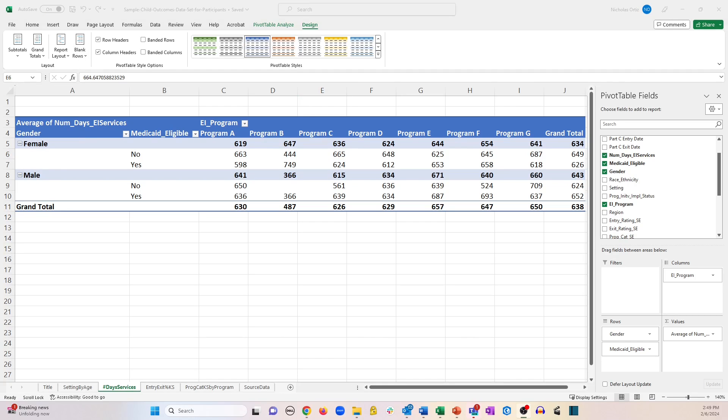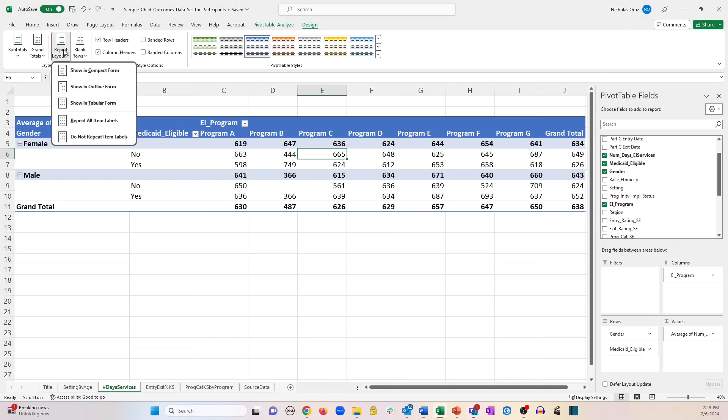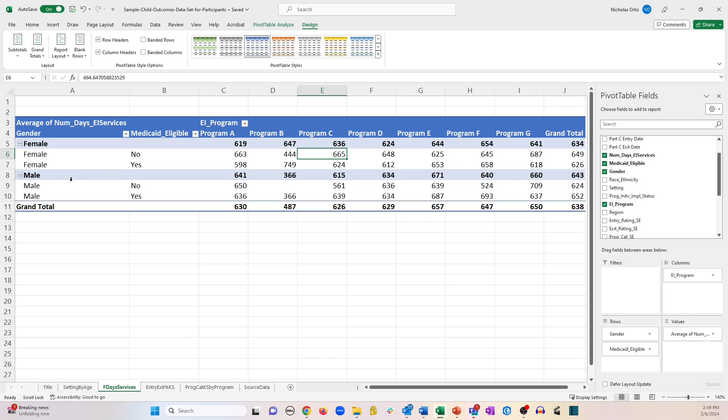Now let's say we wanted female and male to cascade down through the rest of the cells next to Medicaid eligibility. You can do this by going up to report layout again and click repeat all item labels. And you can see it added that detail next to the Medicaid eligibility status.